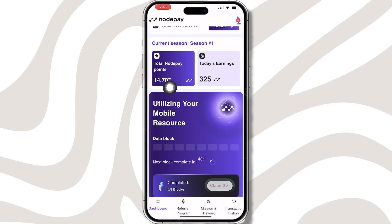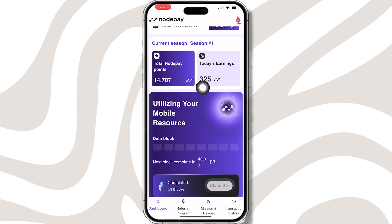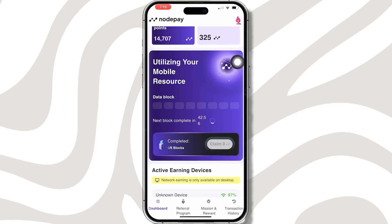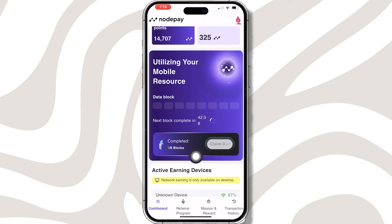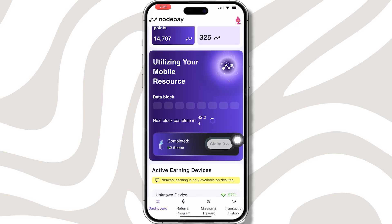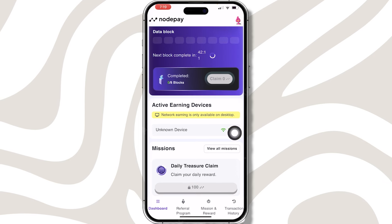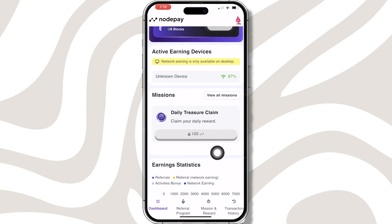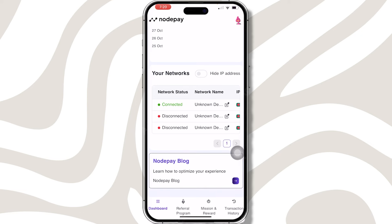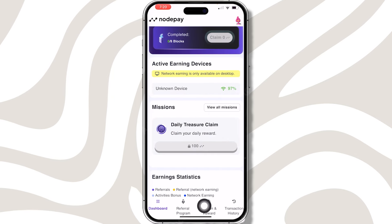You can add your credentials and log in. I can show you the total points I have earned. You can see it says 'Utilizing your Mobile Resource.' You can claim your daily reward. I will check the device activity — my mobile network connection is at 97%. I will also check the earning statistics and see the network working properly.